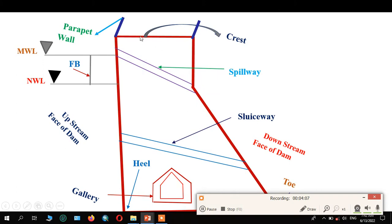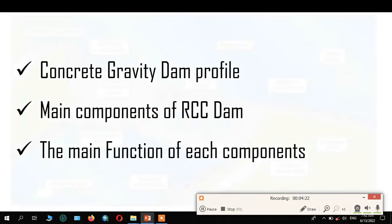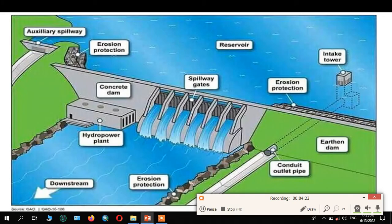This one is the parapet wall — it is provided on both sides. The parapet wall is a low retaining wall provided on both the upstream and downstream sides. This one is the crest — the crest means this is the head of the dam.